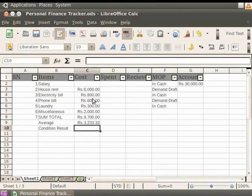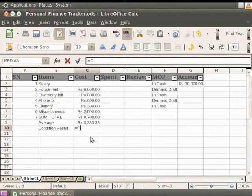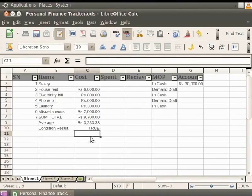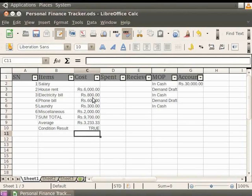Click on the cell referenced as C10. In this cell, type the first condition as equal to C3 greater than C4 and press the Enter key. Since the value in cell C3 is greater than the value in cell C4, the result we get is True.